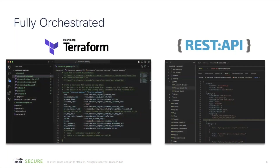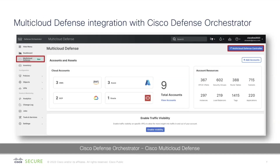Coming back to the slide, whatever you see in the UI can be fully orchestrated using Terraform. We actively provide Terraform templates, Terraform providers, and REST APIs. We have GitHub repos where we keep posting additional resources. For customers interested in automation and orchestration, they can use this for deploying infrastructure and deploying policy — policy as code and infrastructure as code are fully supported with this architecture.